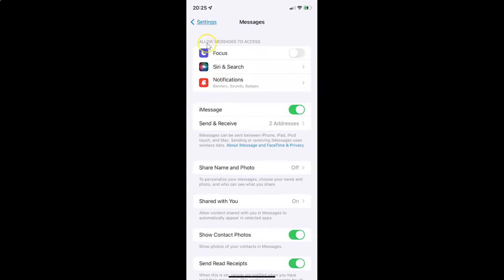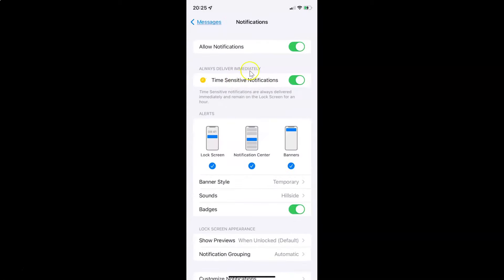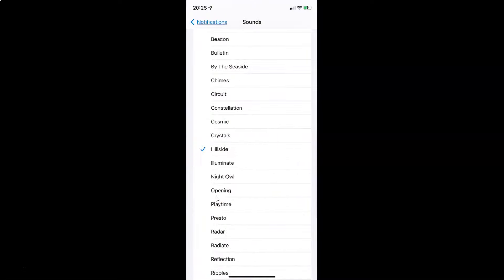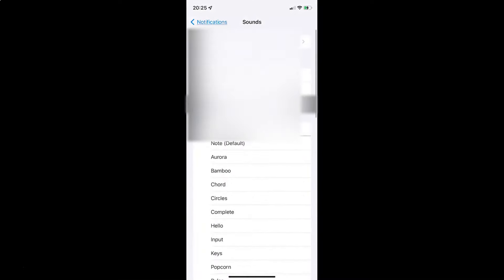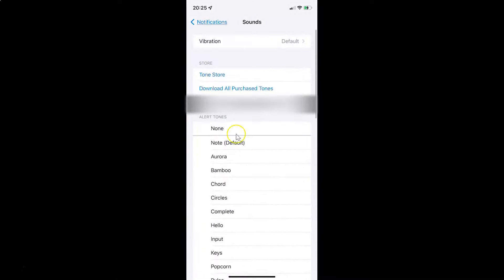Then come to the allow messages to access section. In this section, you can see we have notifications. Just tap on it. Then tap on sounds. Then you have to scroll to the top. You can see here we have vibration. Just tap on it.